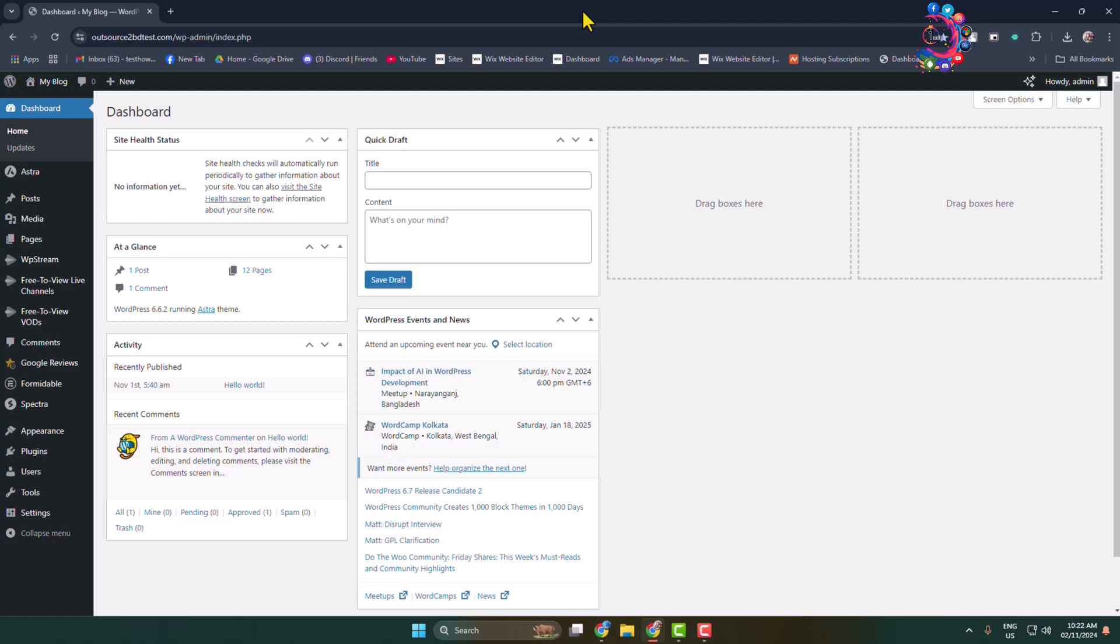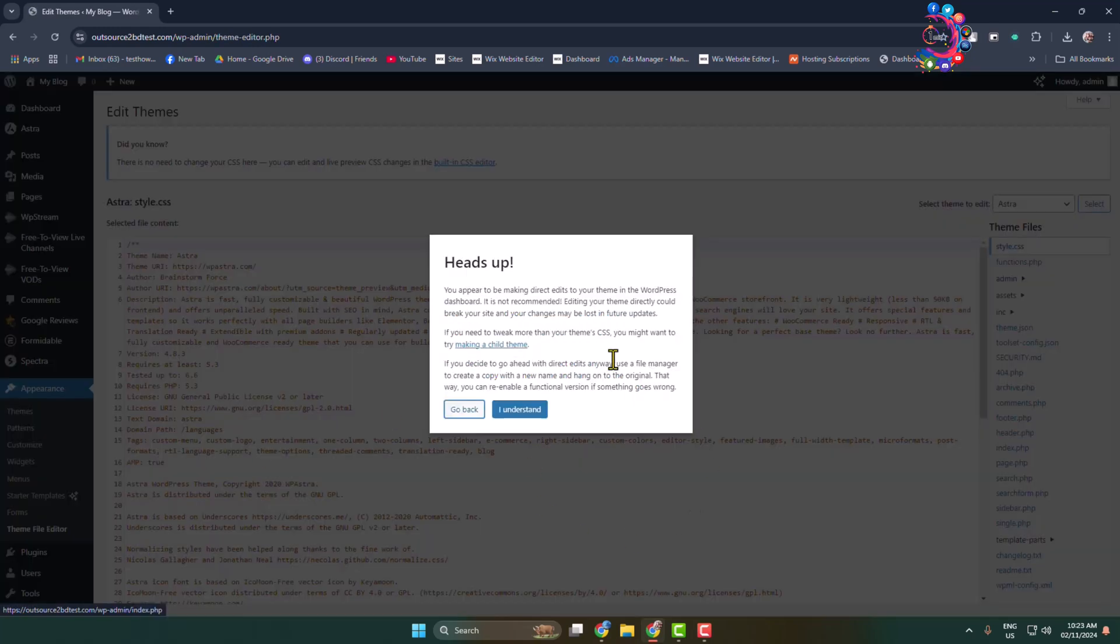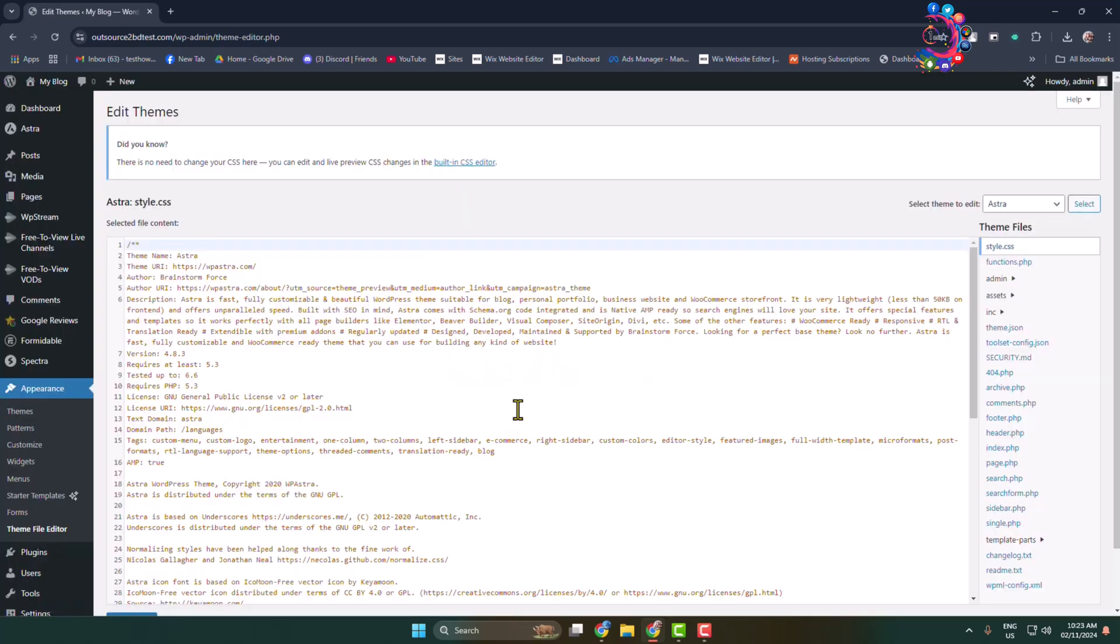Login to your WordPress admin dashboard and hover over Appearance, then click on Theme File Editor. Here click I Understand. Adding custom codes from this theme file editor is very risky.